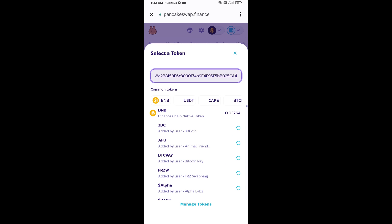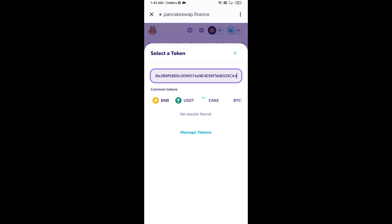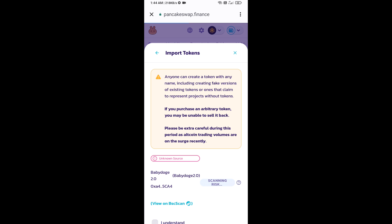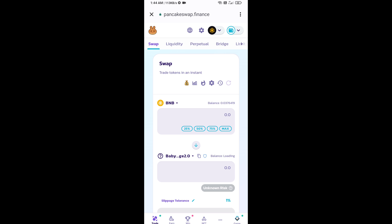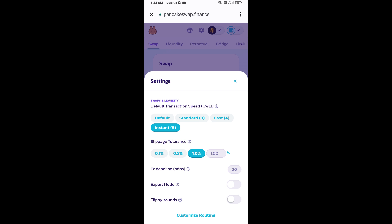Paste here and click on import. Click on understand and re-click on import. After that, you will set slippage for effective purchasing. Click on this icon and here you will set 1% slippage. Click on the cut icon.